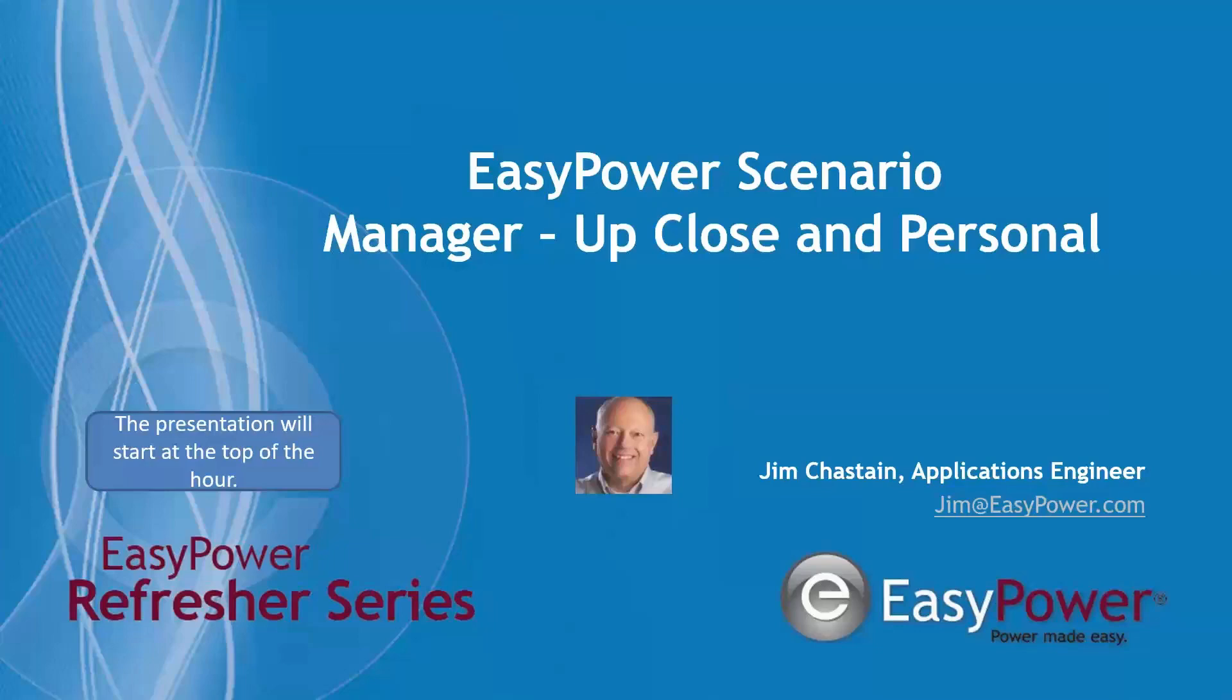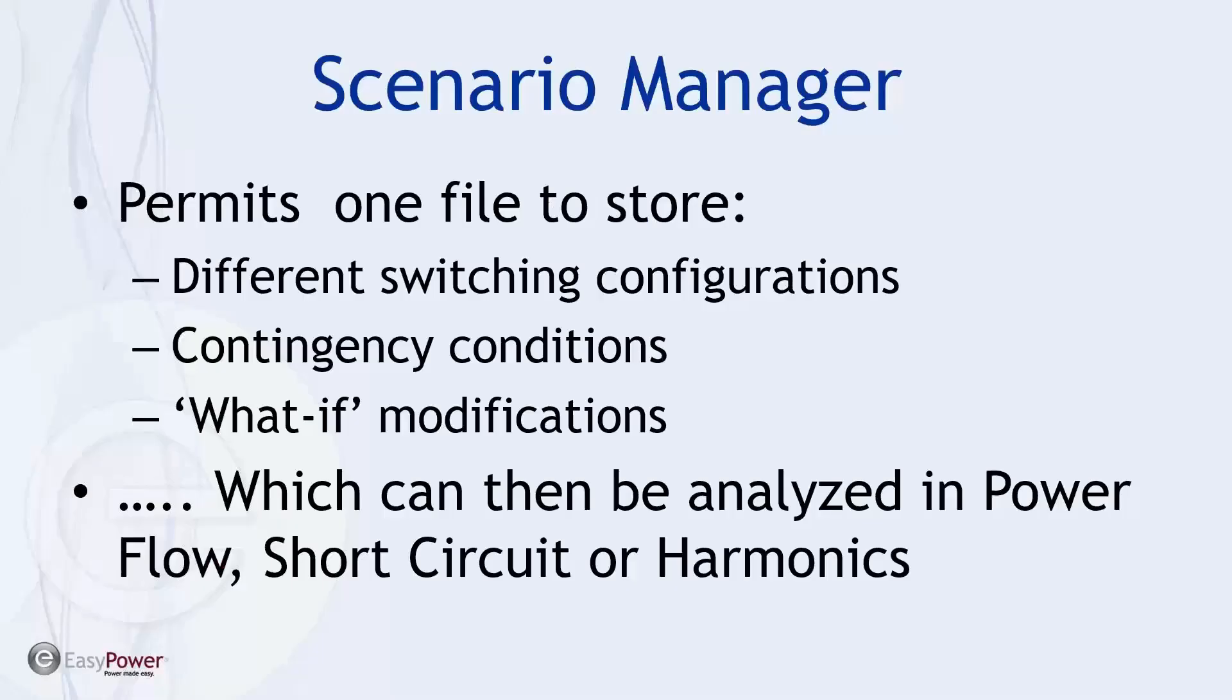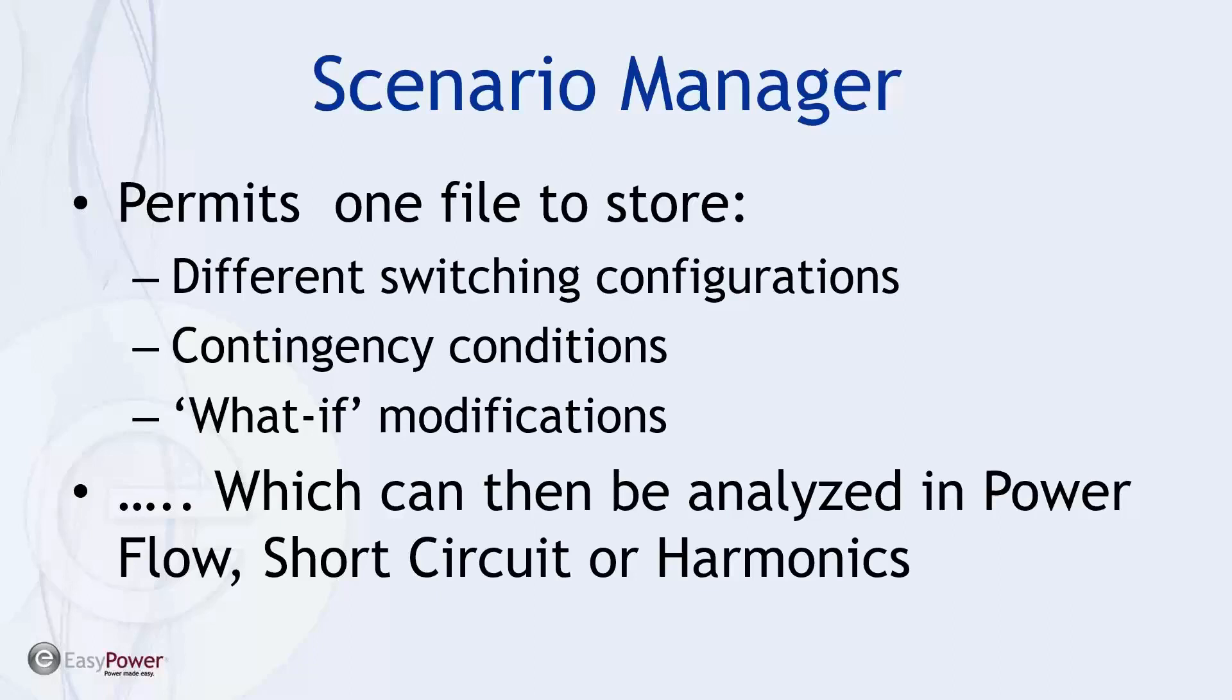Today we're talking about the Scenario Manager. It's a feature in the EasyPower tools that permits one file to store different switching configurations, contingency conditions, what if modifications, and then be used to analyze power flow, short circuit, or harmonics. So it ends up being a very useful feature and frequently we don't get into depth talking about this that often. And so hopefully we'll be able to stimulate some conversations.